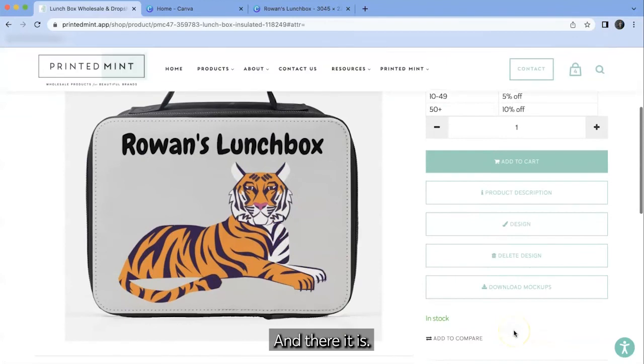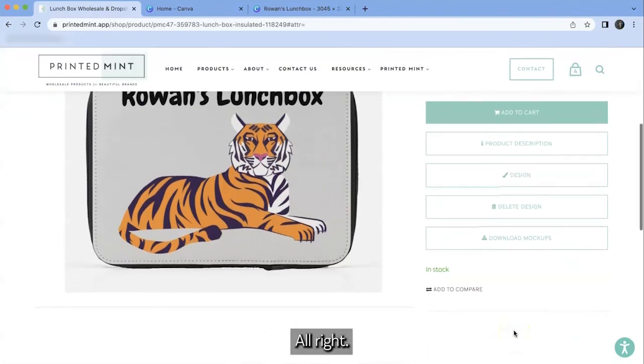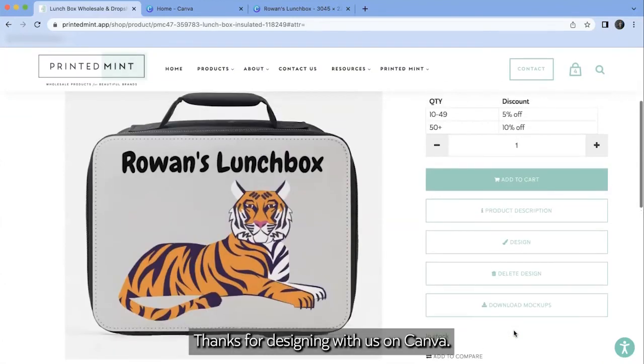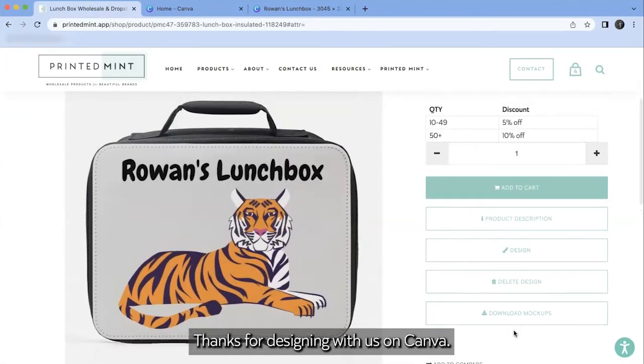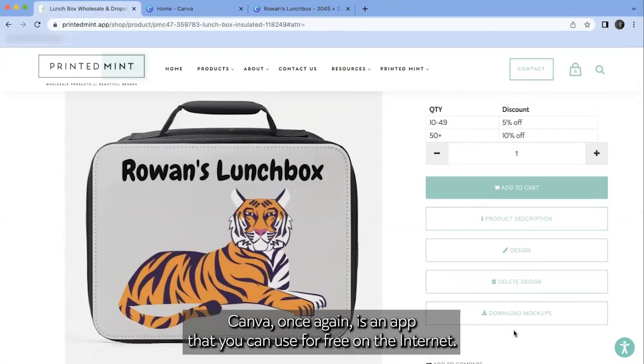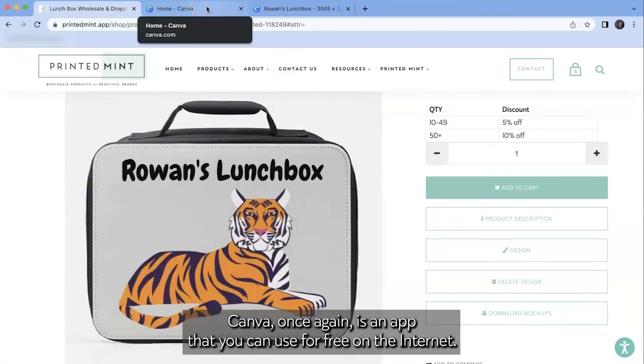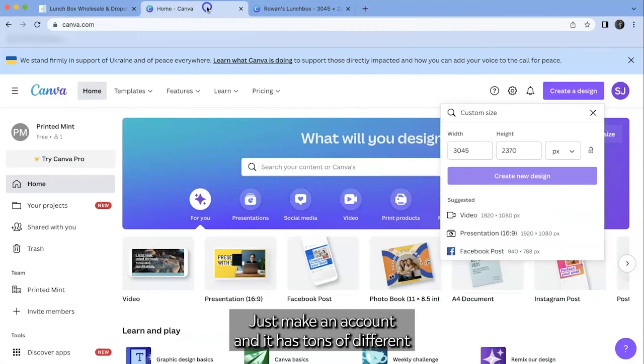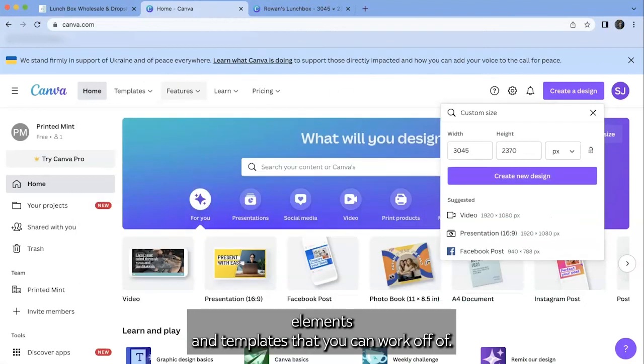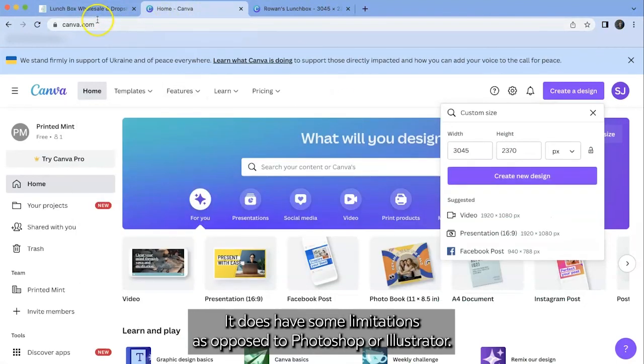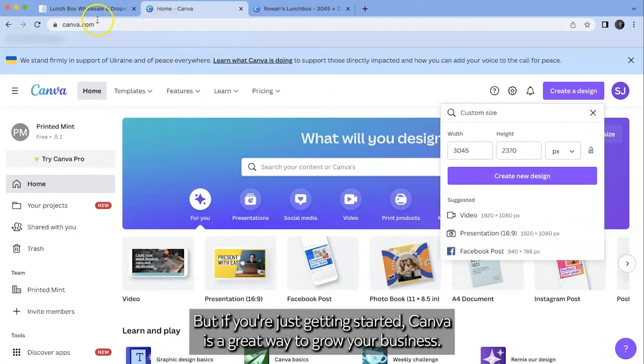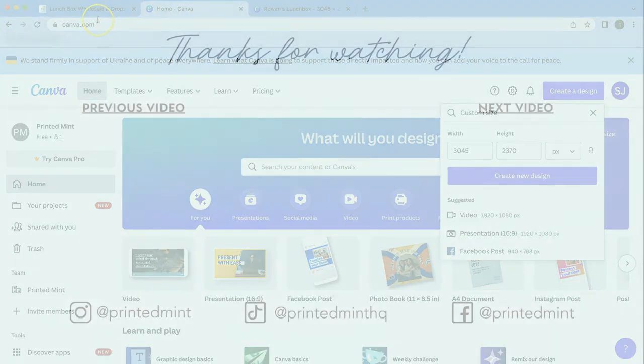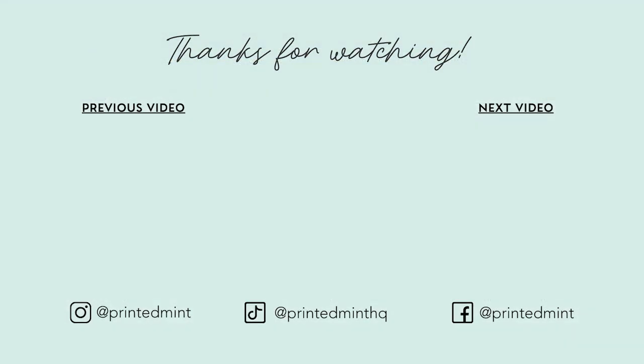All right. Thanks for designing with us on Canva. Canva, once again, is an app that you can use for free on the internet. Just make an account. And it has tons of different elements and templates that you can work off of. It does have some limitations as opposed to Photoshop or Illustrator. But if you're just getting started, Canva is a great way to grow your business. All right. Thanks for watching. Tune in next time for more printed mint content.